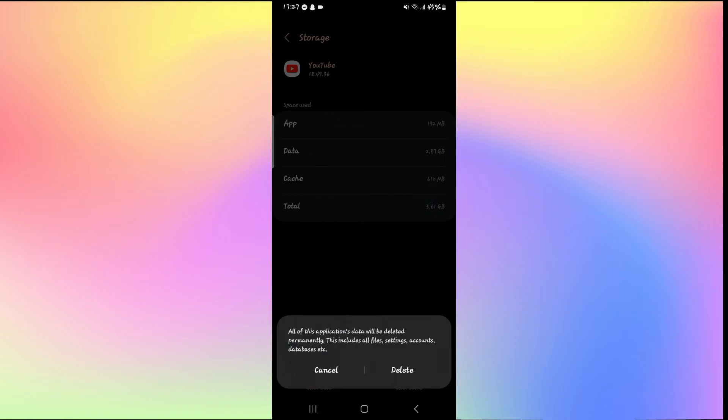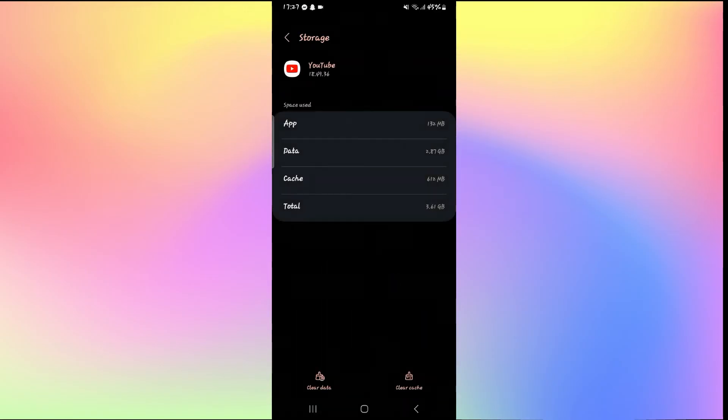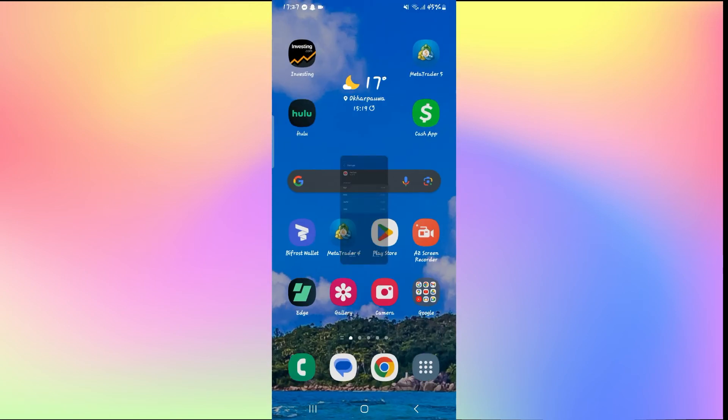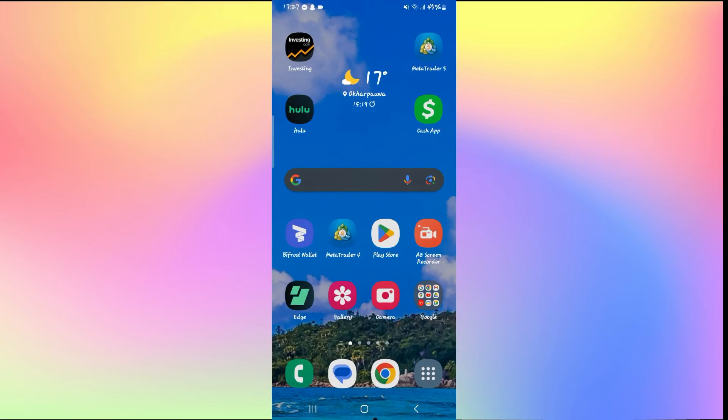Now once this step is done you will need to log into your account once again on YouTube, but after this your YouTube application error for the out of sync audio and video will be fixed. And there you have it, that is how you can go about on solving the issue for your YouTube application if the video and audio are out of sync.